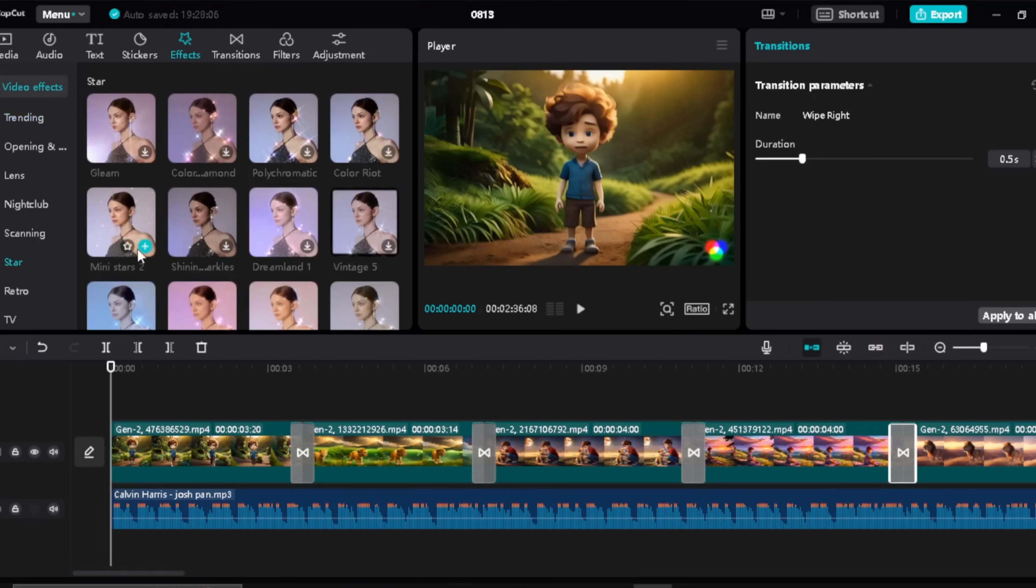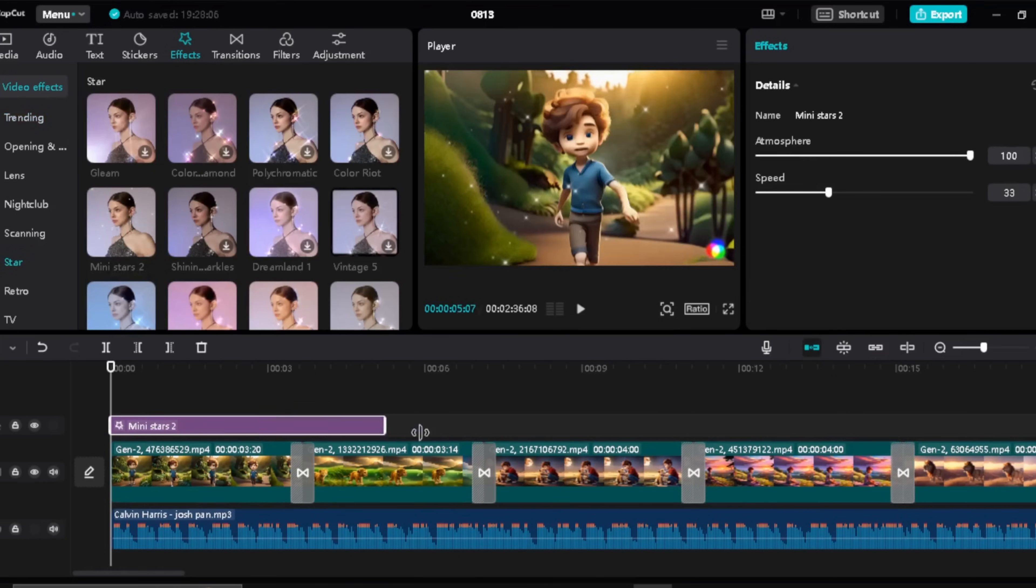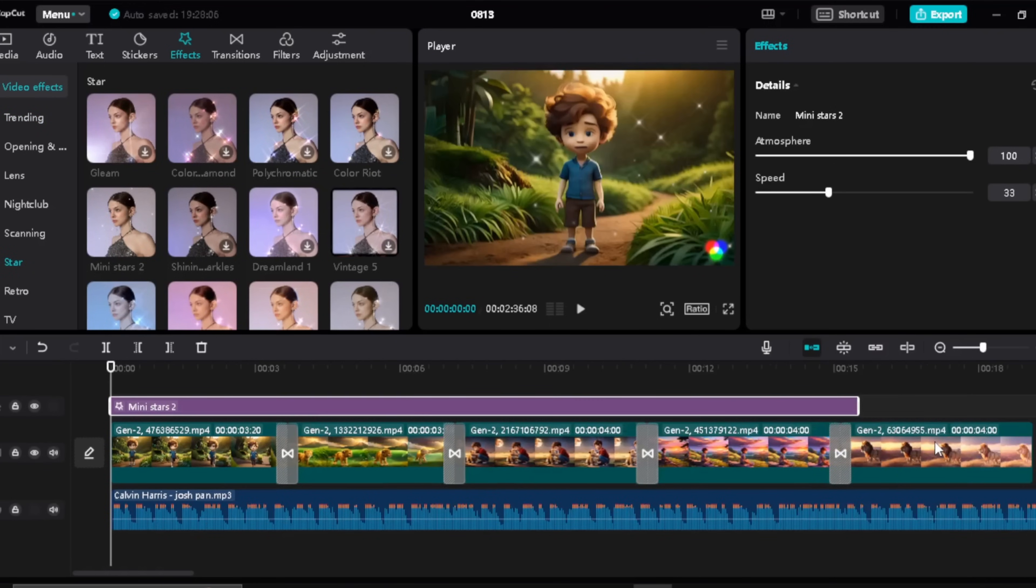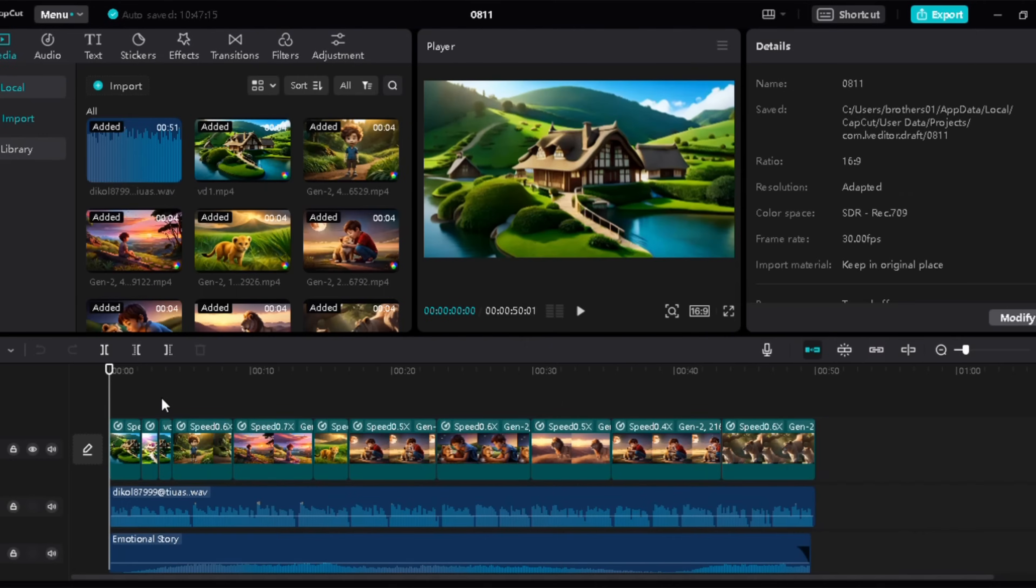If you can't understand any of the steps, then simply watch the video again in slow motion because CapCut is a very easy editing tool.